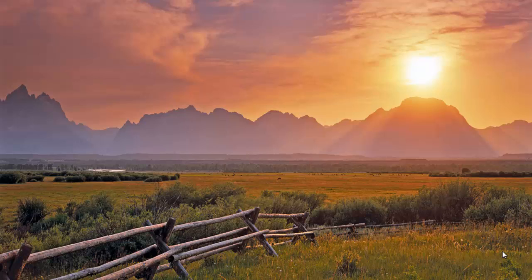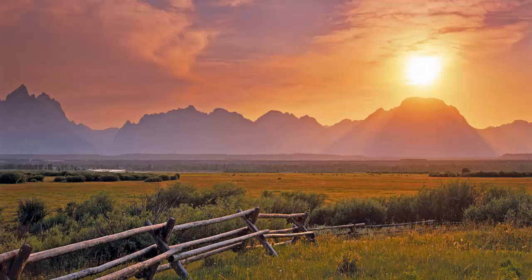Also make sure to connect your Korg Nano Key 2 keyboard before launching FL Studio, because many times FL Studio doesn't recognize the device if it's connected after launch. After connecting, open FL Studio.